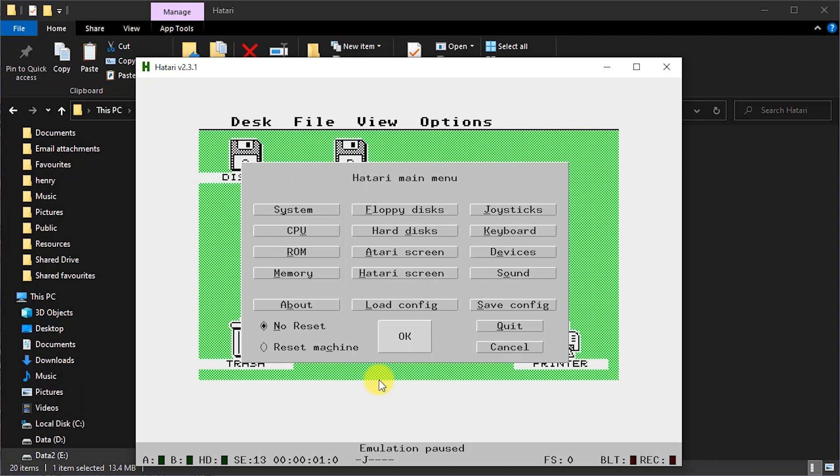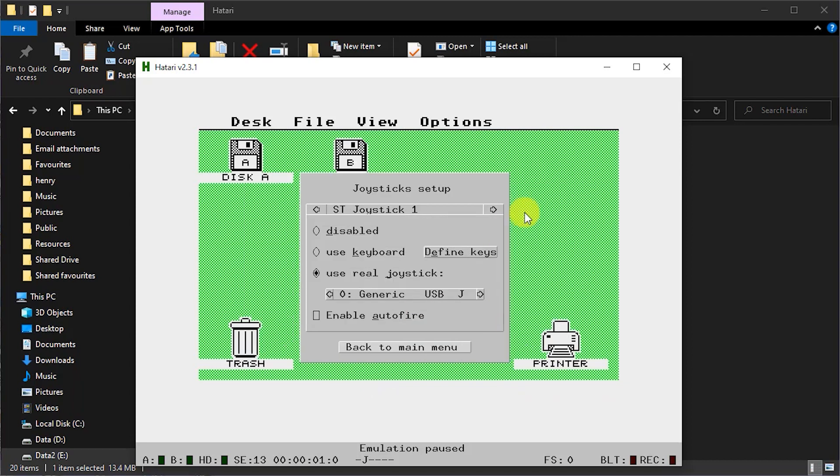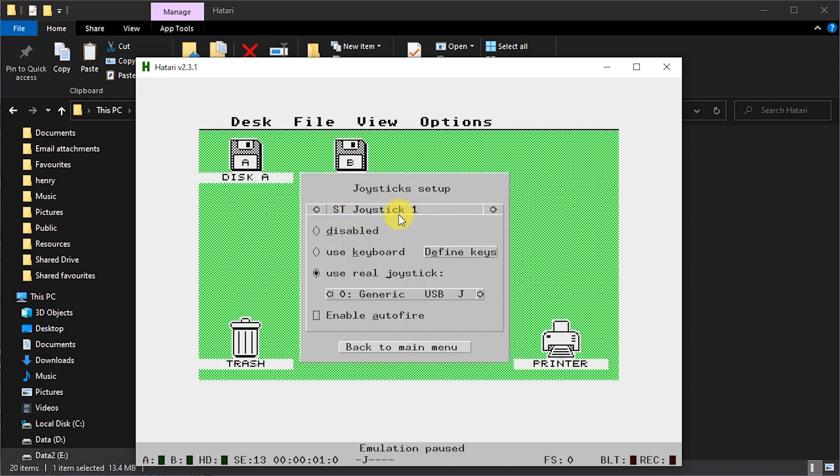We also need to look at the joystick options. So here you can tell the emulator which game controllers you're going to use. Now do note that the ST joystick 1 is the actual joystick port for the main player 1. ST joystick 0 tended to be used by the mouse. Now here you can either define some keys for the directions or just simply select a USB controller that you've already got plugged in.